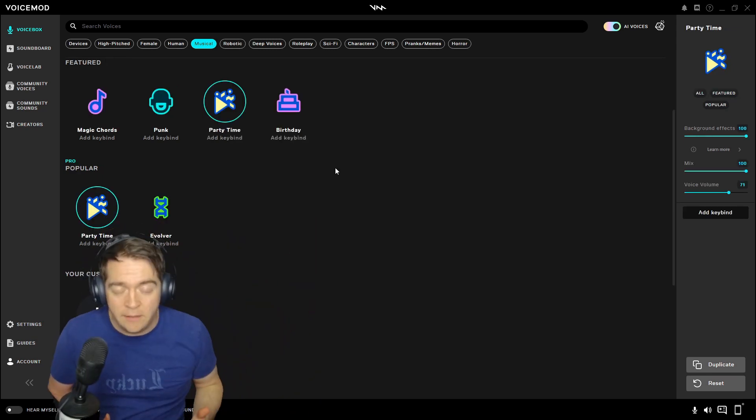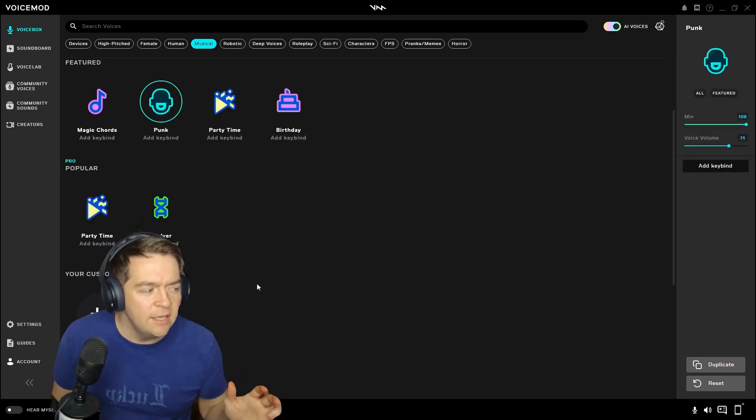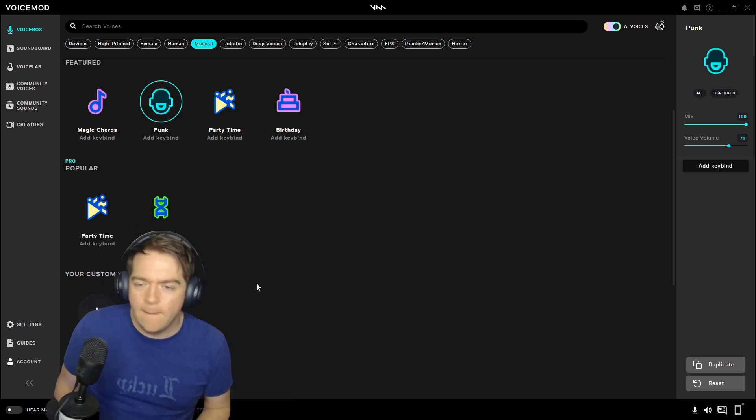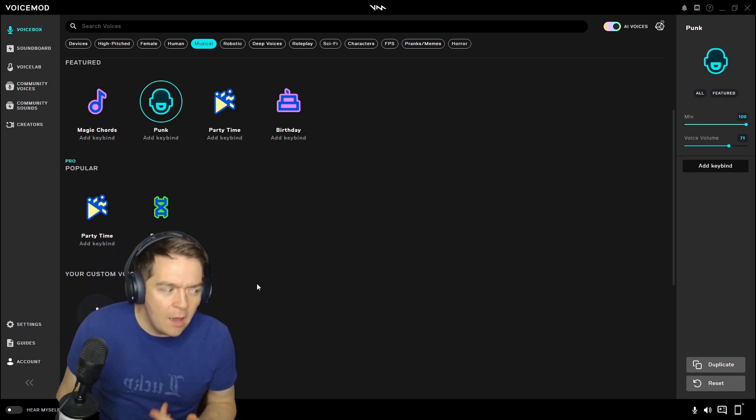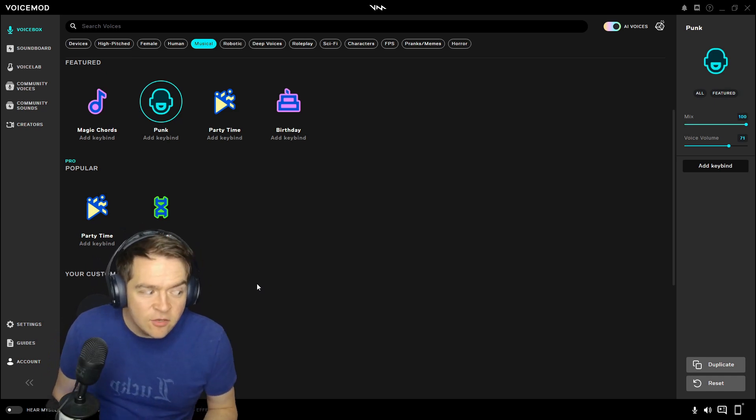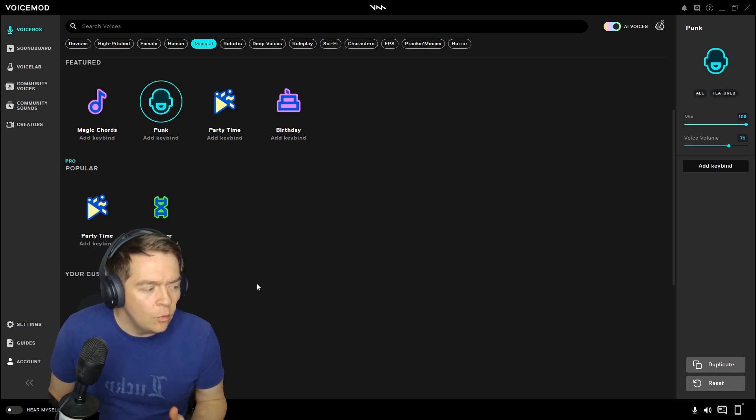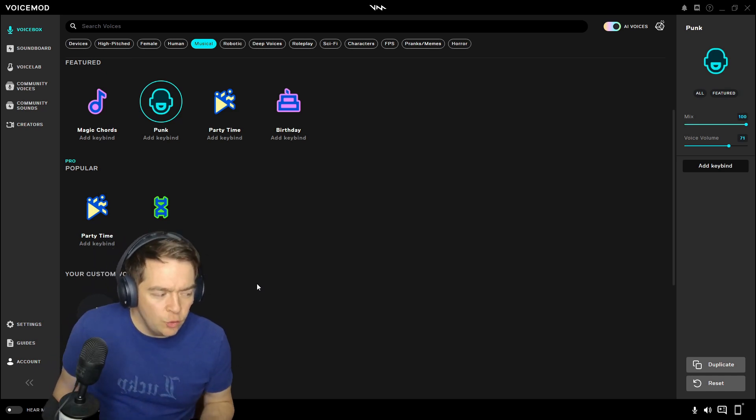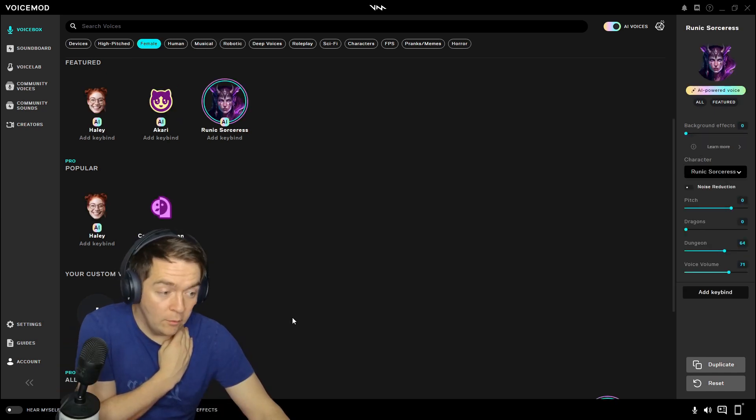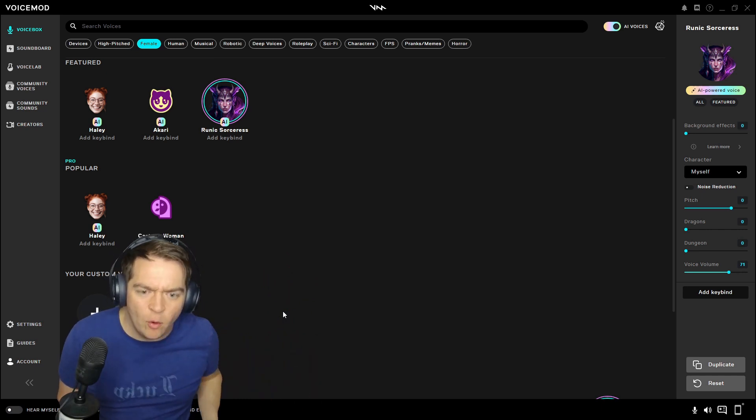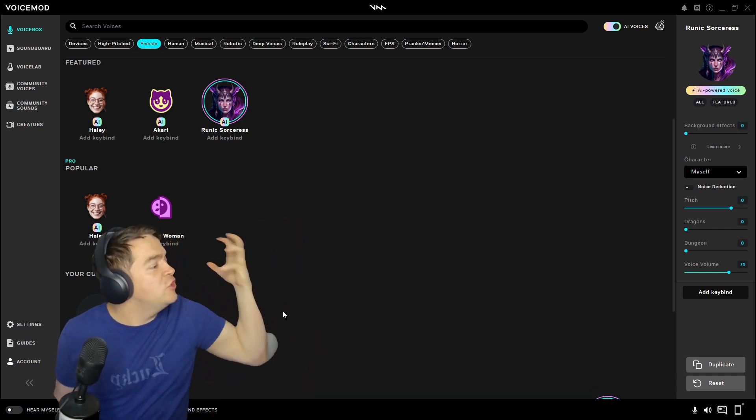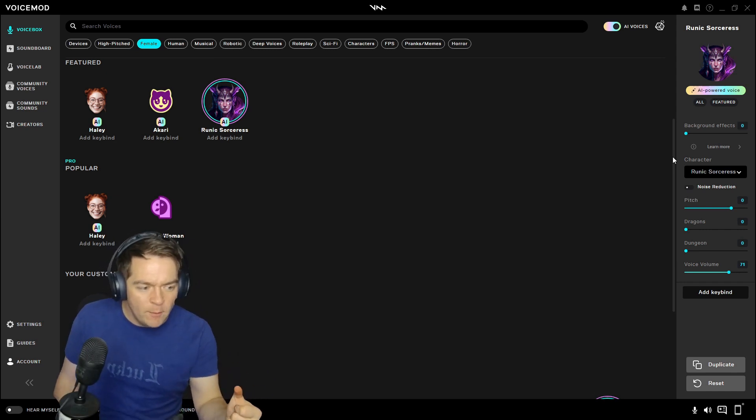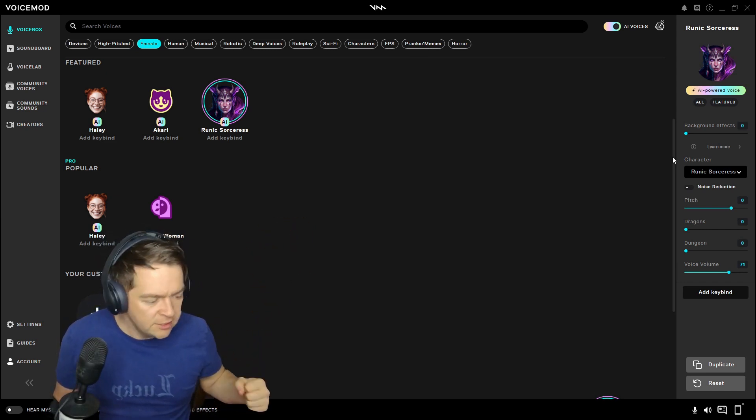It's party time, party time. Work it, make it, do it, makes us harder, better, faster, stronger. Hello? Wow, that's a lot of dungeon. Bow before me, bow before your master, your lord, lord of the underworld.